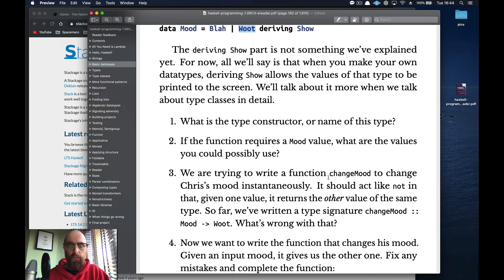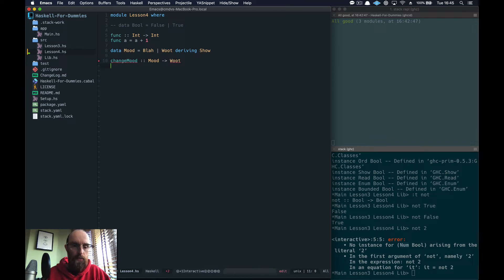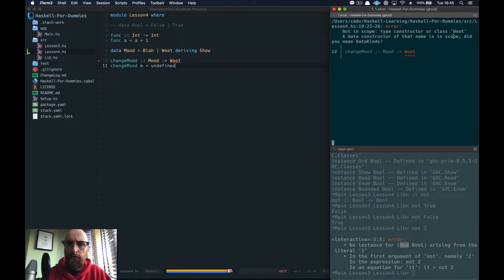We want to write a function `changeMood` that changes Chris's mood instantaneously — it should act like `not`, returning the other value of the same type. We've written the type signature `changeMood :: Mood -> Woot`. Let's have a look at what's wrong with that — the error says the type constructor or class `Woot` is not in scope as a type.